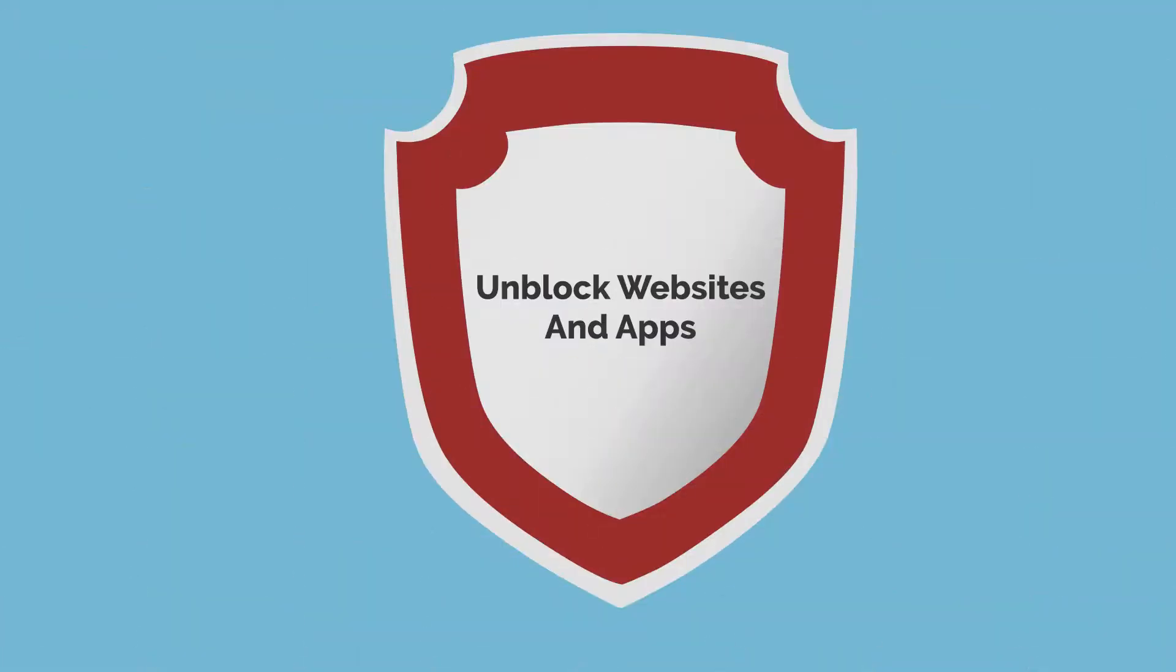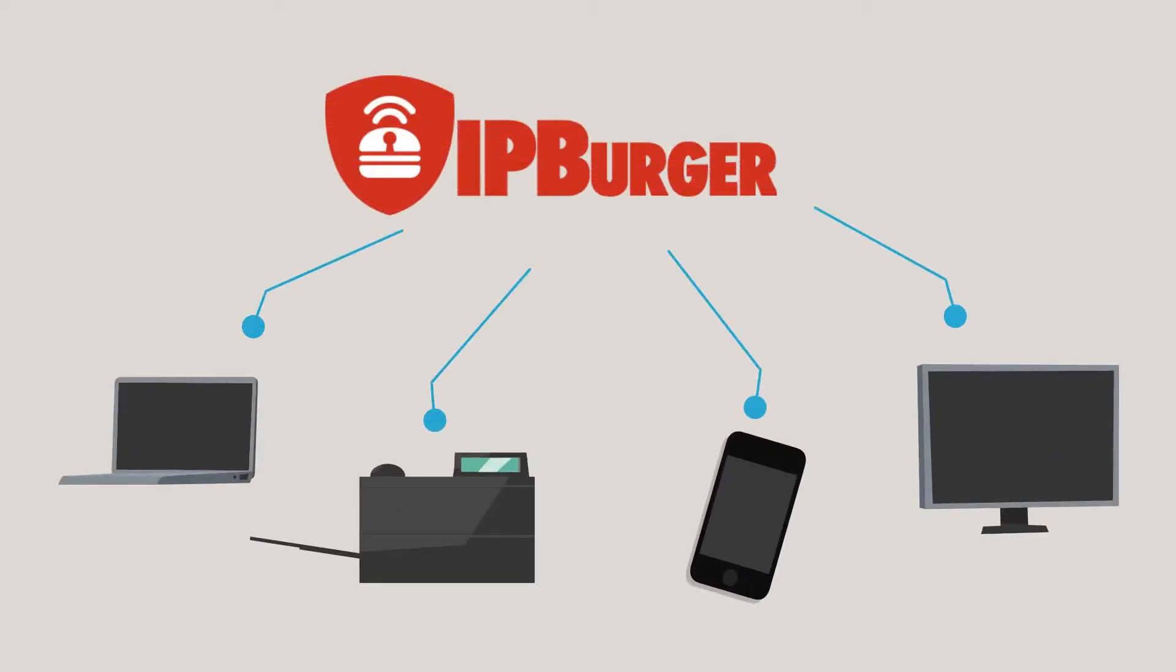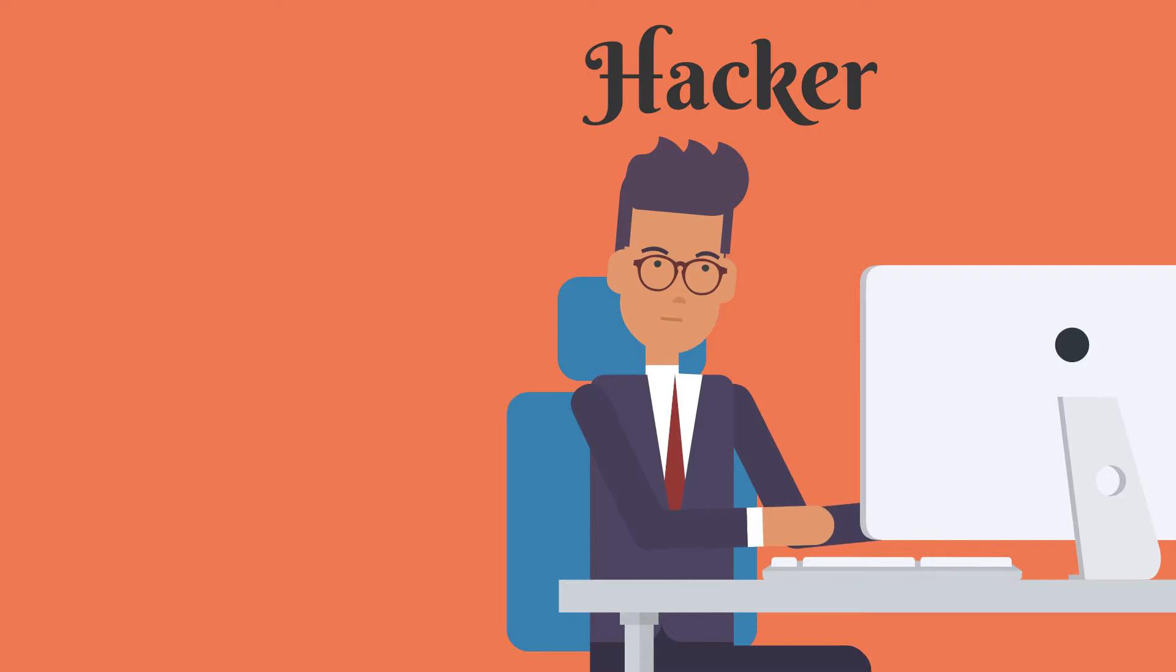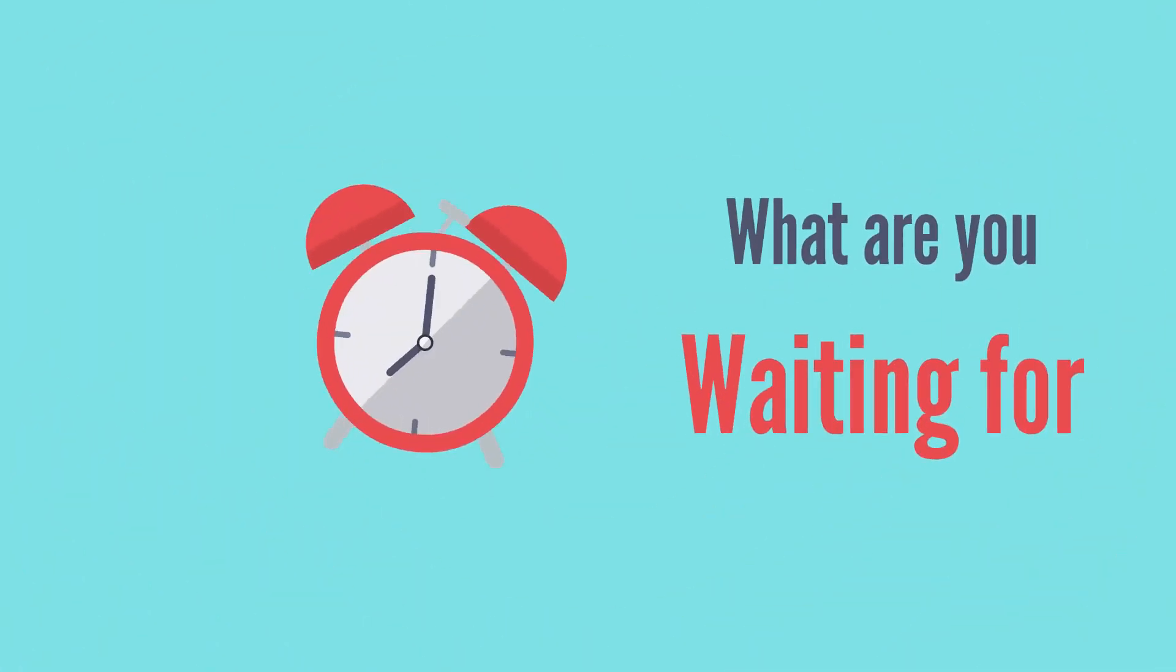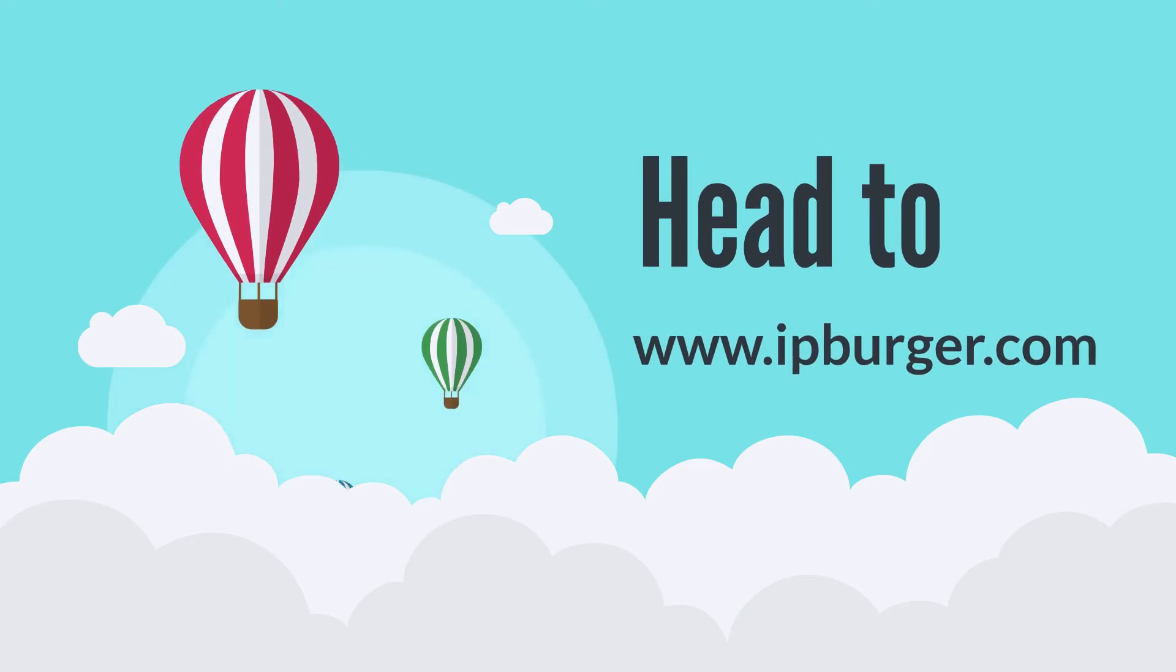IPBurger VPN can unblock websites and apps. It is compatible with any OS and mobile device. Only thing we're not friendly with are hackers. So what are you waiting for? Go to IPBurger.com and get your VPN.